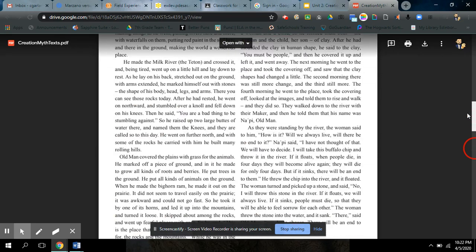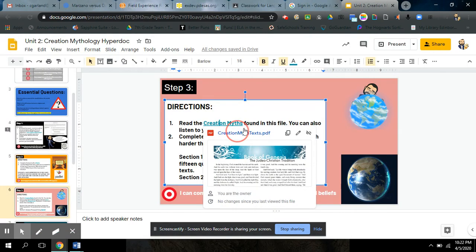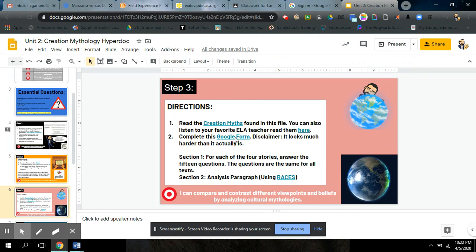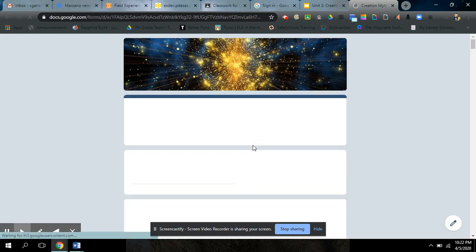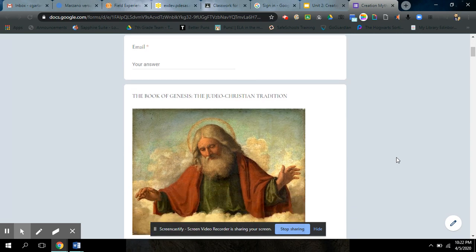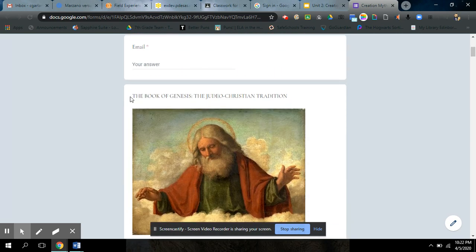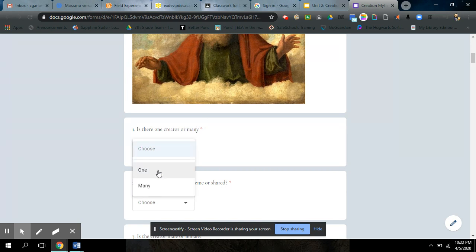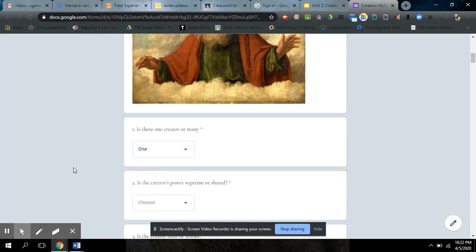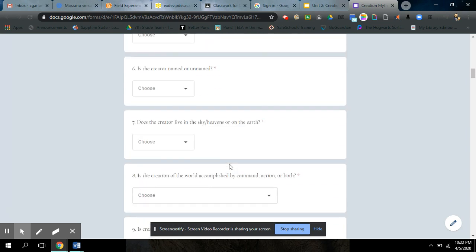So what you're going to be doing with these after you read them, we're not just reading them. After you get done reading them, there's a Google form you need to fill out. Now, it looks very serious. It looks like, whoa, Garland, what did you do? But what you need to realize is it's the same 15 questions for each one of the four stories. And what I've gone ahead and done is I've made the work harder for myself and easier for you. After you read each story, it says the book of Genesis, that's the first of the four stories, if you remember. Is there one creator of men or many? Well, there's only one God according to the Bible. So you would just click one. Is the creator's power supreme or shared? Go from there.